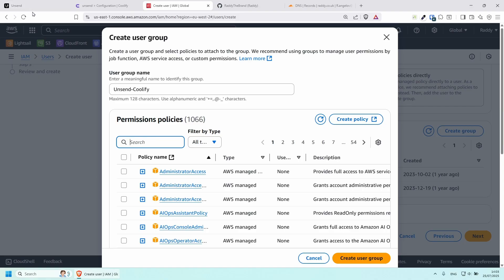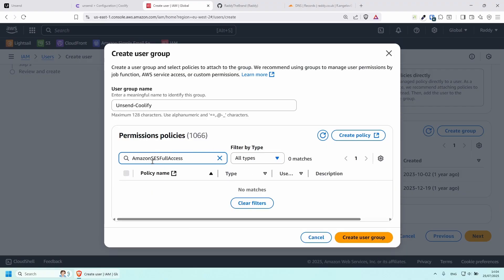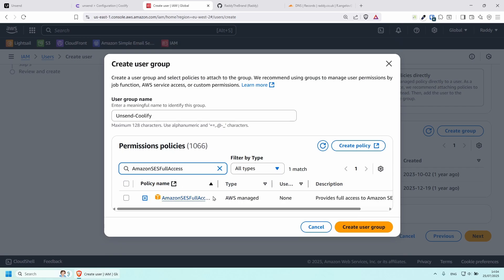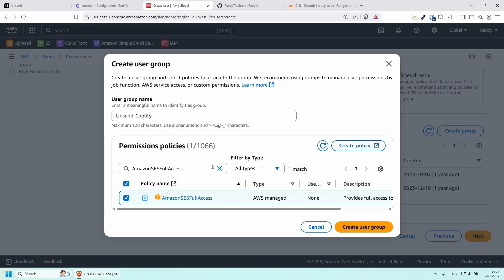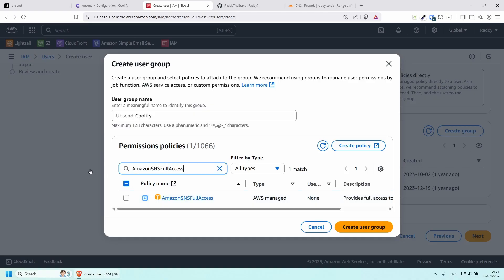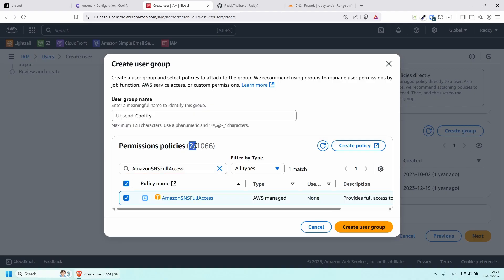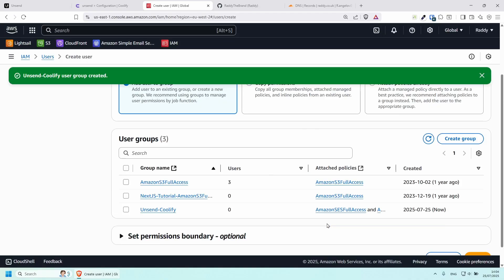Now we need to add permissions. We need to give this user permissions to work with SES, and then the Unsend platform will have access to do everything for us. Search for Amazon SES Full Access — take that — and then search for Amazon SNS Full Access and take that one as well. You should now have two permission policies, then click Create User Group.